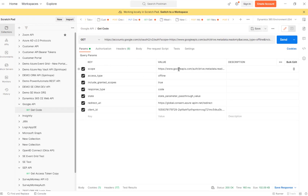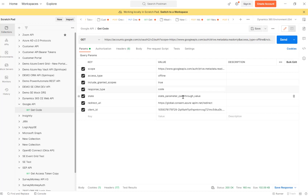The other parameters are: access_type set to offline, include_granted_scopes set to true, response_type set to code, and state which is a pass-through value. The state parameter can be consumed automatically by your program at the redirect URL. Then the redirect URL is the one I mentioned earlier, along with the client ID.